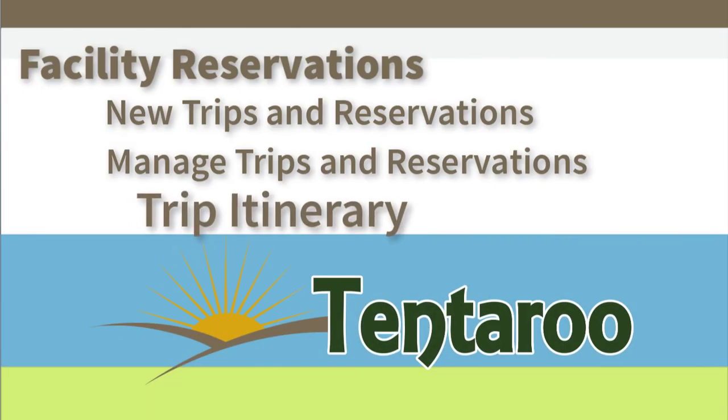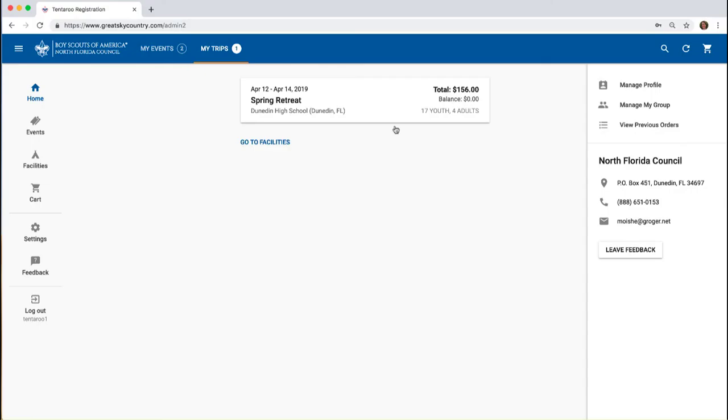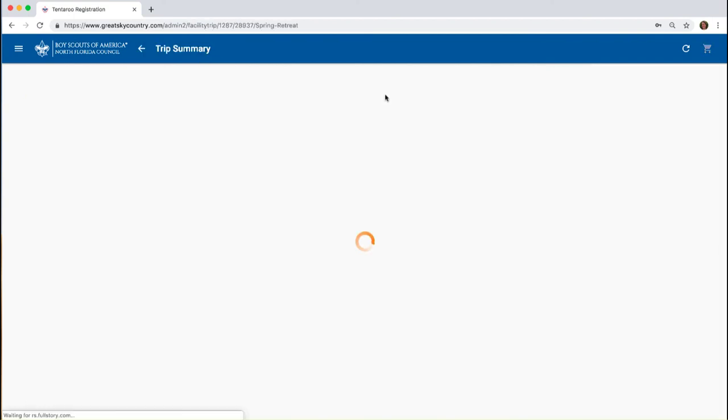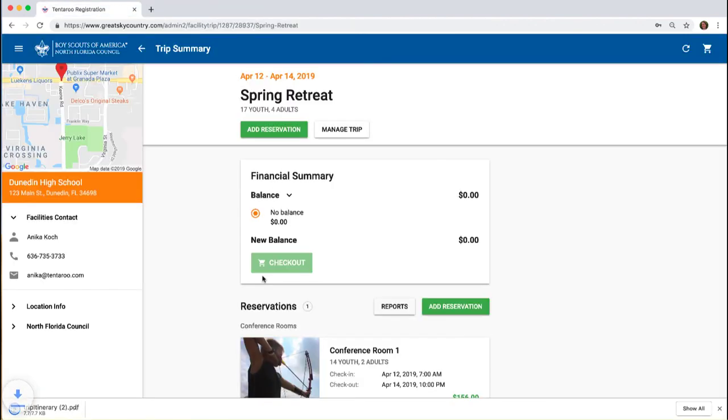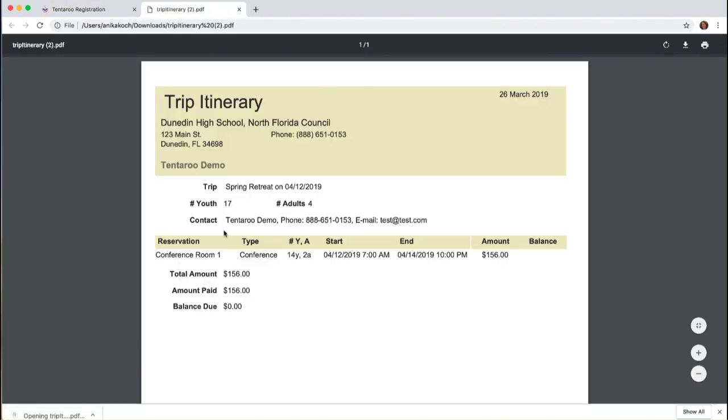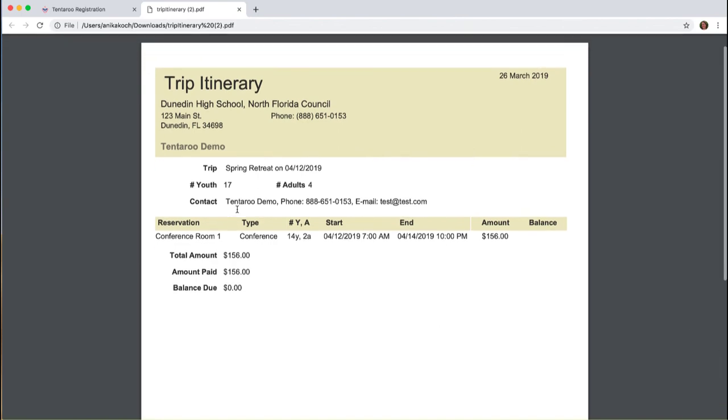Lastly, let's pull our trip itinerary. To download the trip itinerary, click on the Reports button on the Trip Summary page, then select Trip Itinerary. This will open a PDF with your trip information for your records.